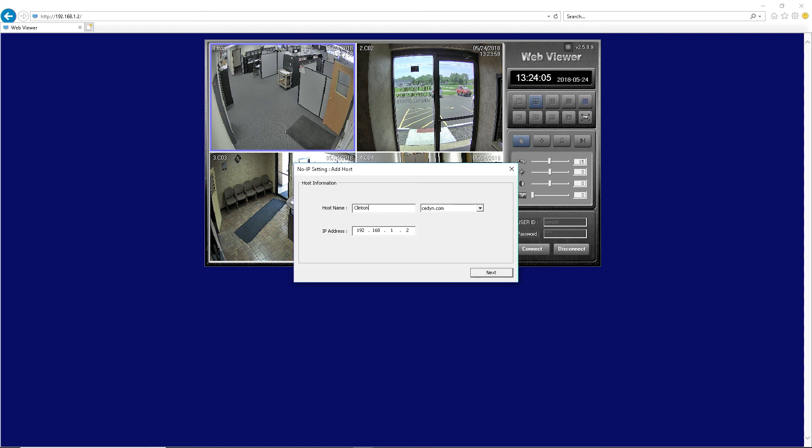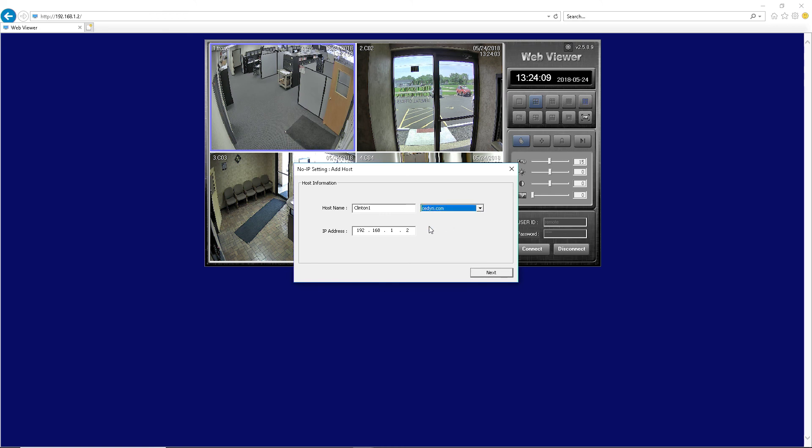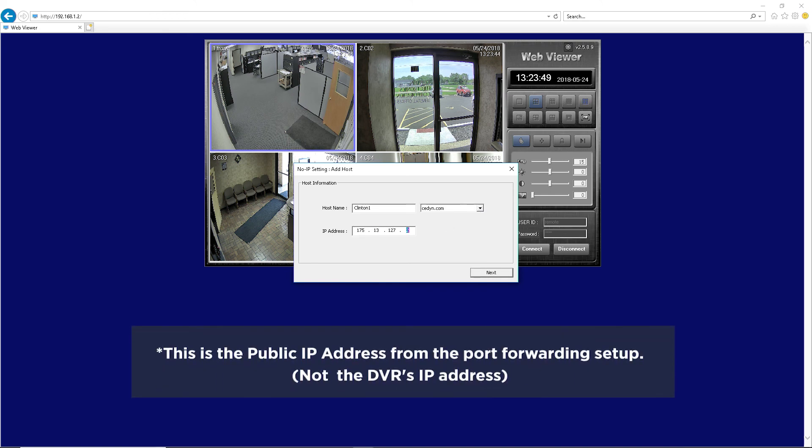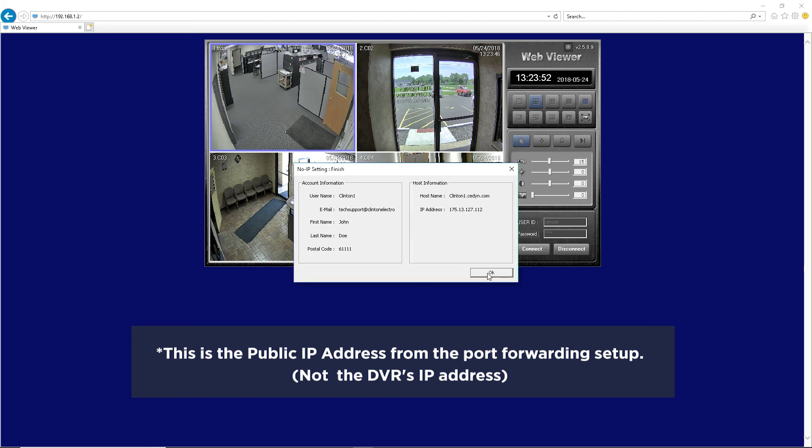Create a desired hostname. Select CEDYN.com from the drop-down menu. Enter the public IP address that the DVR is connected to. Then click Next.